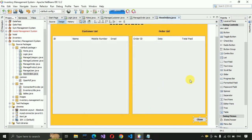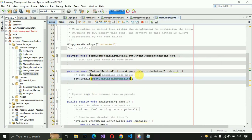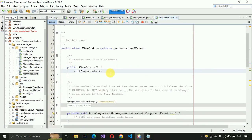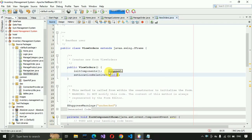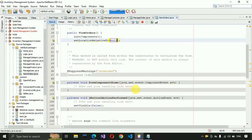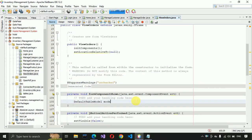For the Close button action, write 'setVisible(false)'. Then scroll down and add 'setLocationRelativeTo(null)'. After that, go to the component show event that was generated, and write: DefaultTableModel model = new DefaultTableModel().